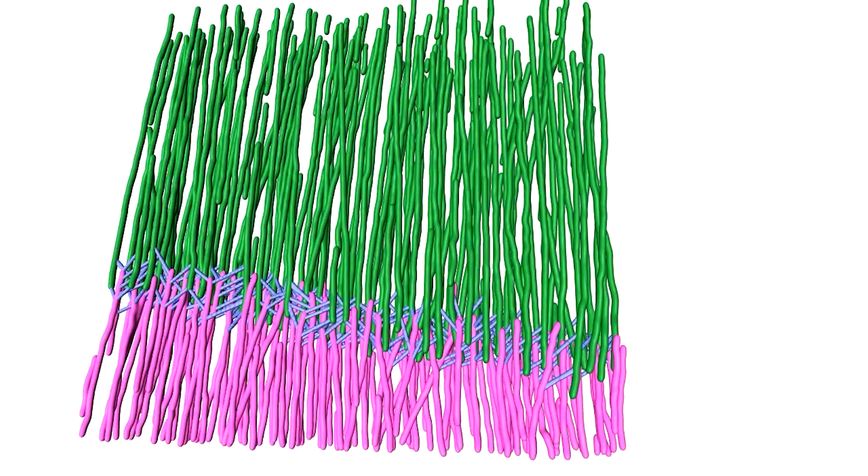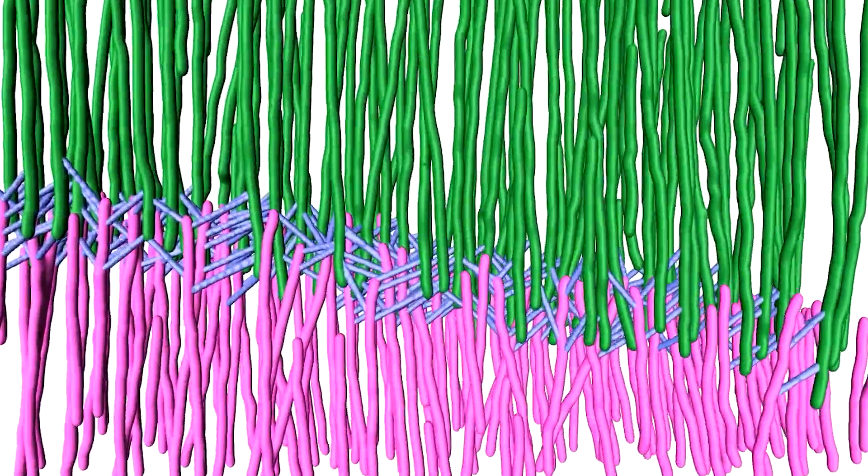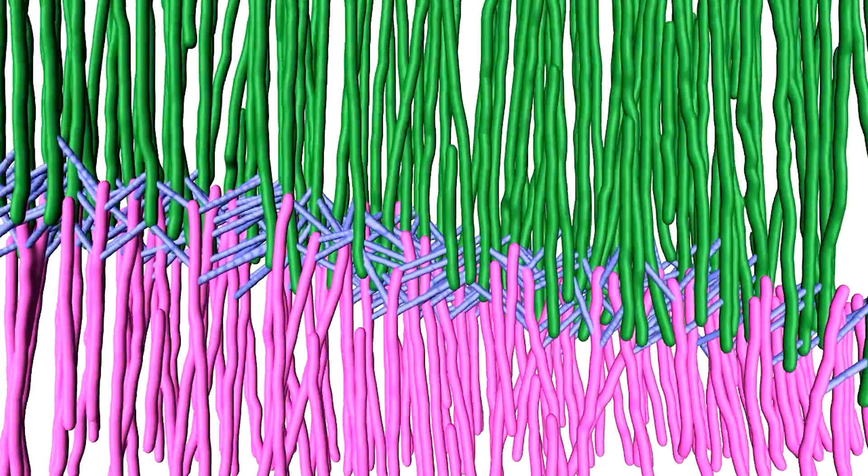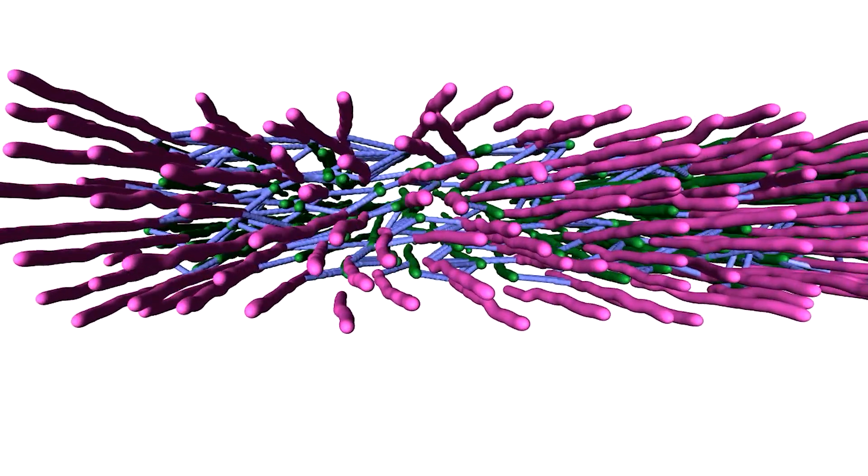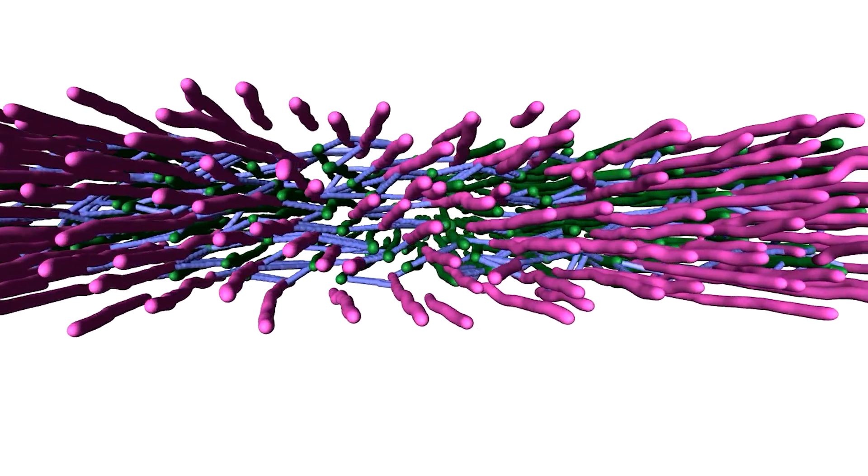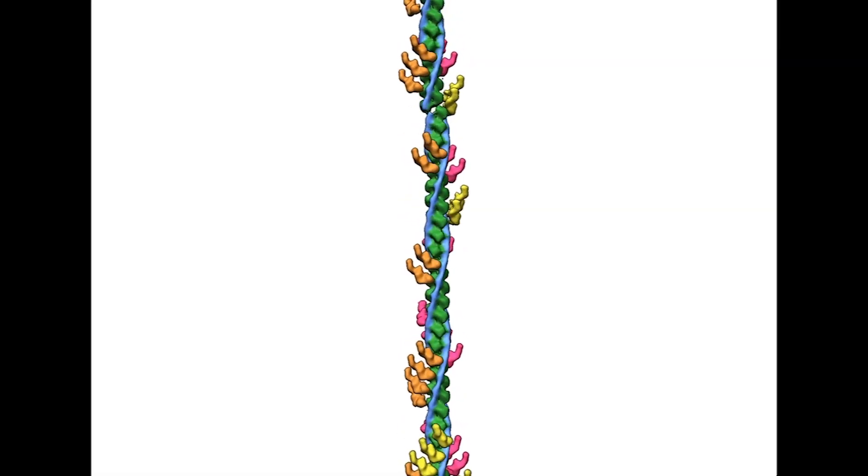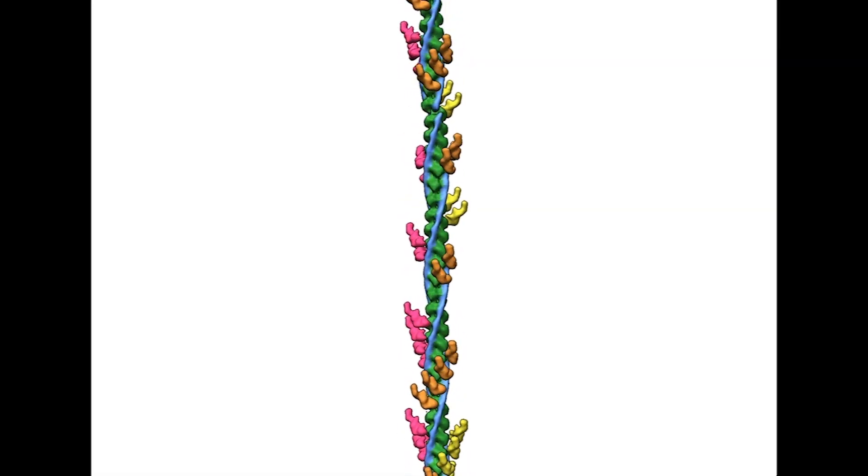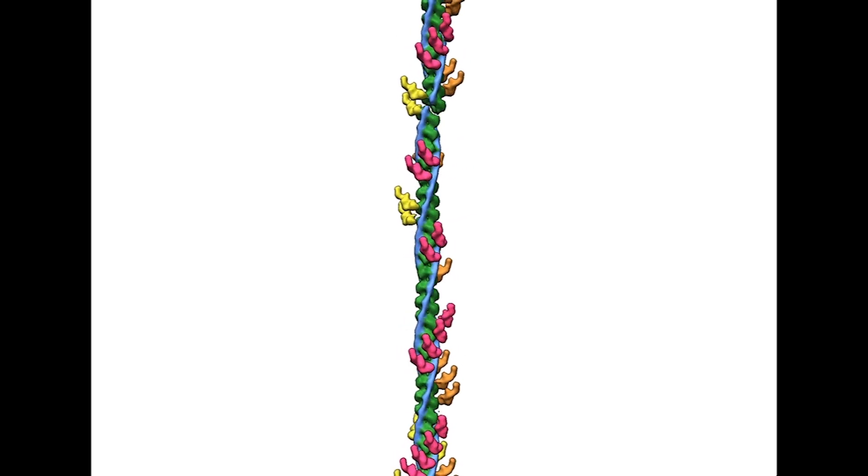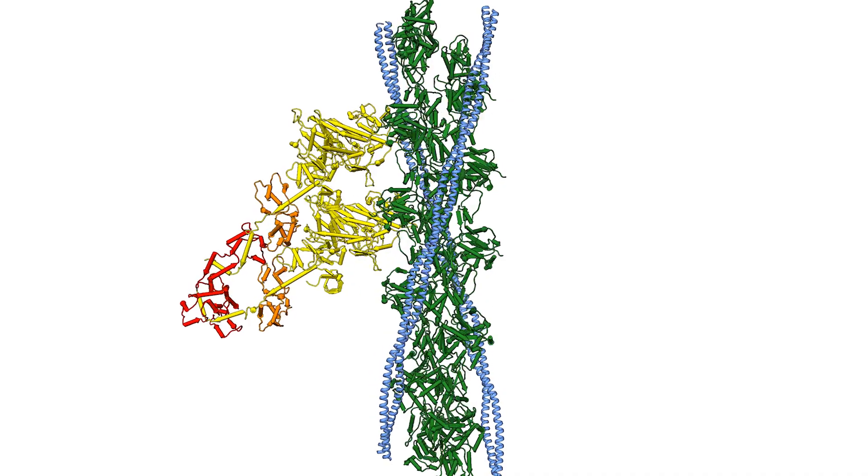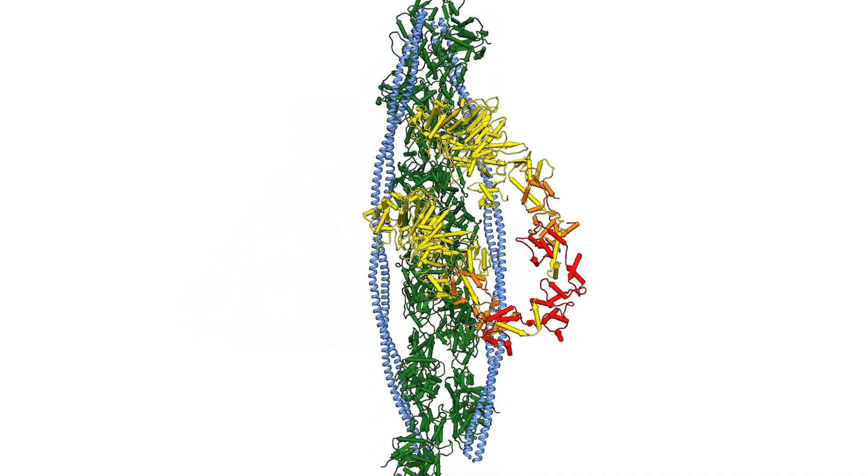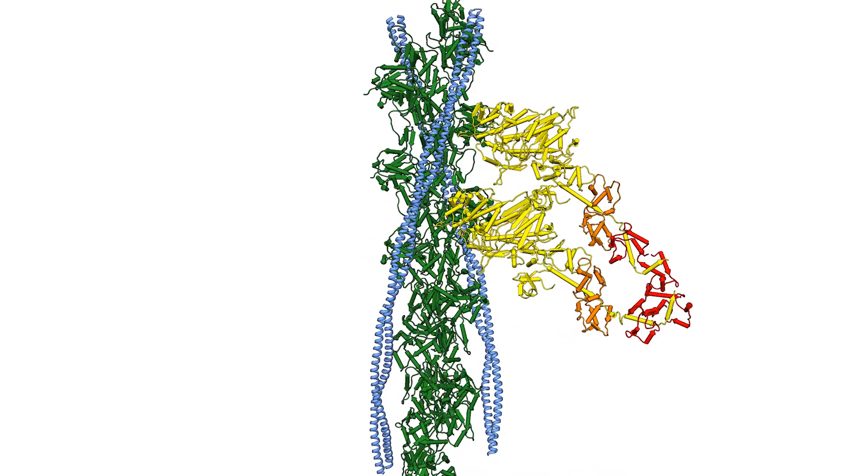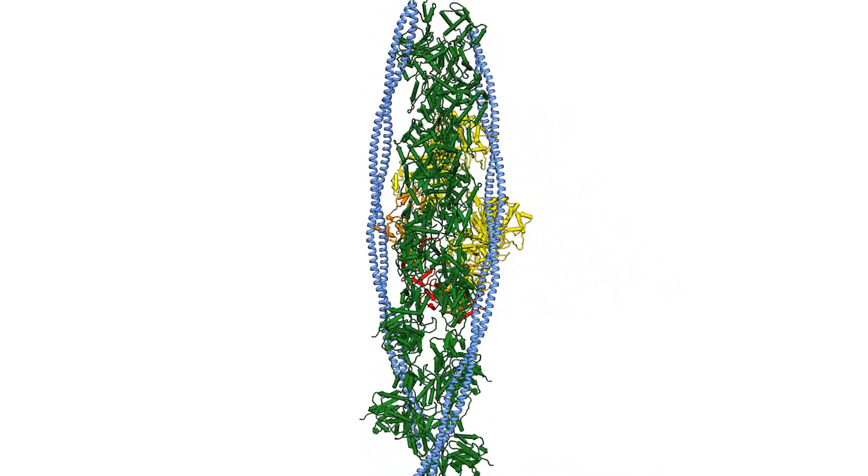The Z-disc defines the border between two adjacent sarcomeres. It unexpectedly forms an irregular mesh and adopts different conformations. In the A-band where contraction happens on a molecular level, for the first time, we could visualize how the two heads of the same myosin bind to one actin filament.